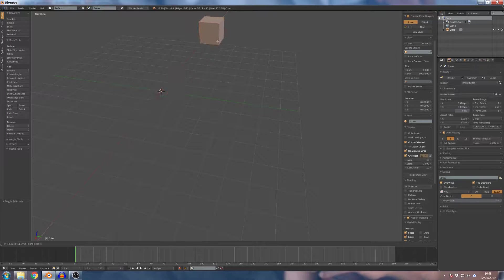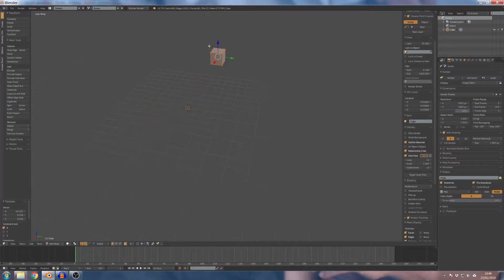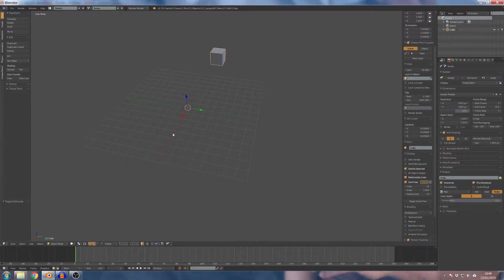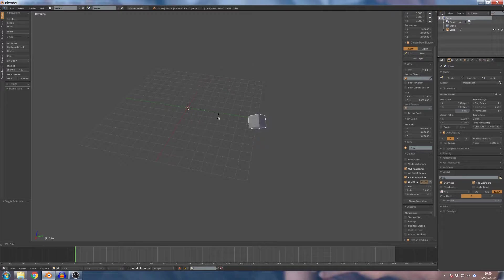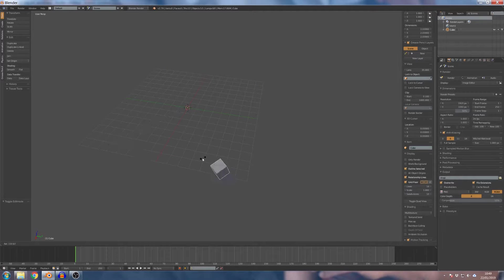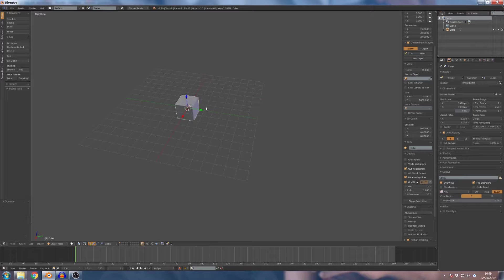Grab X. Now it's not optimized — this is the origin point. If you rotate it, you can see the cube at the center point. The other one is the origin point.